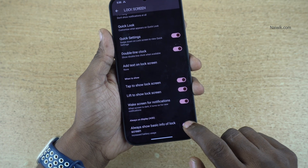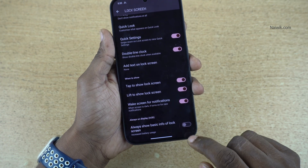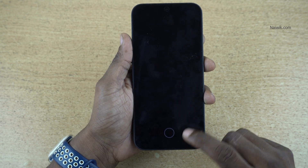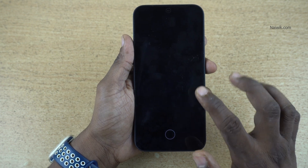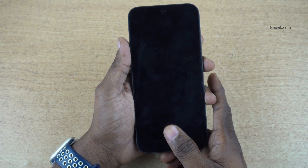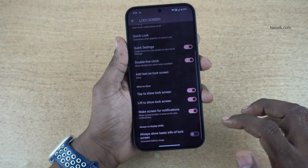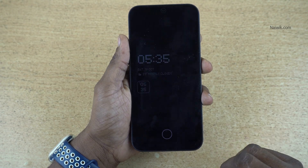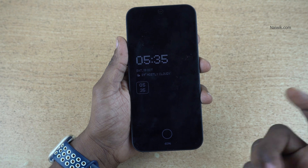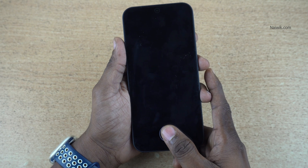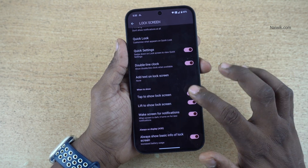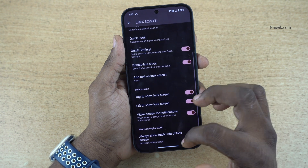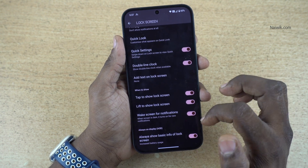By default it will be disabled. Lock the phone — you can see that always-on display is not showing up. Let's unlock and enable it, then lock the phone again. Here you can see that always-on display is now active. In this way you can enable always-on display by going into Lock Screen settings.